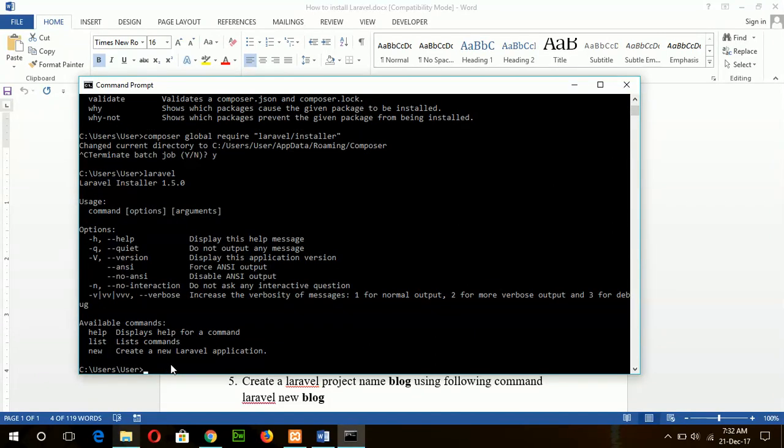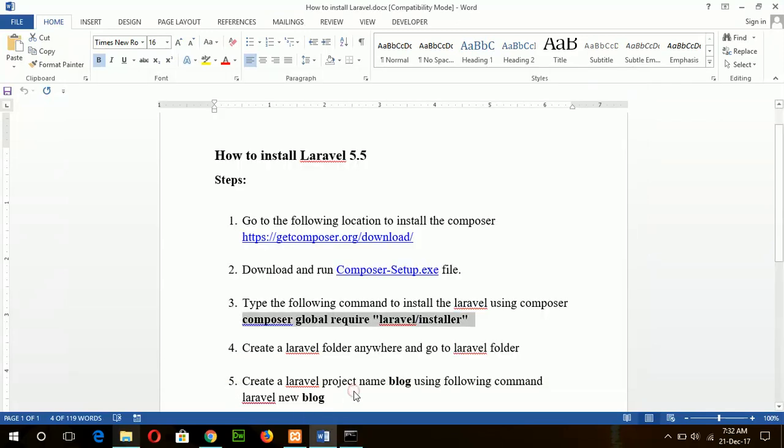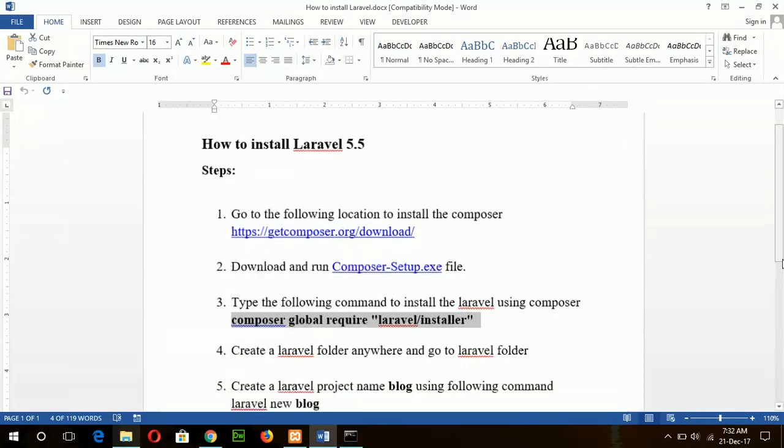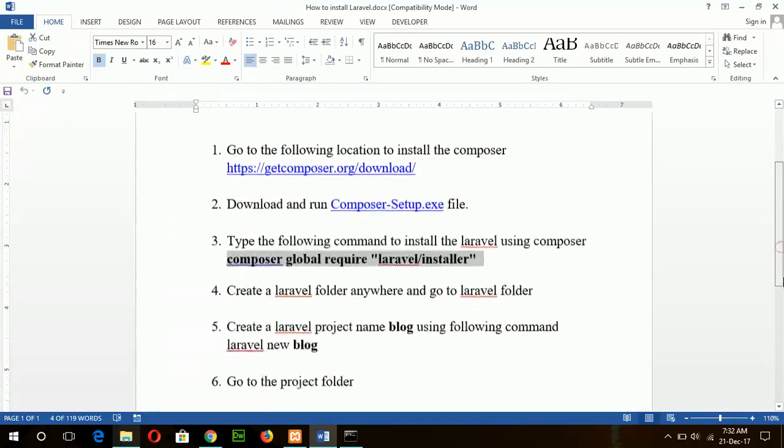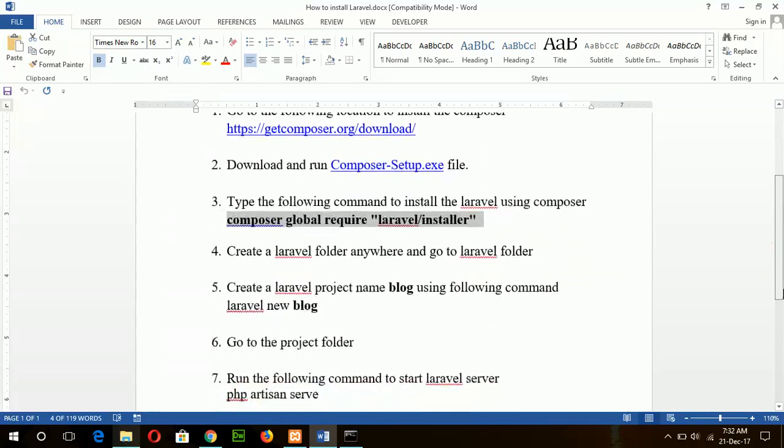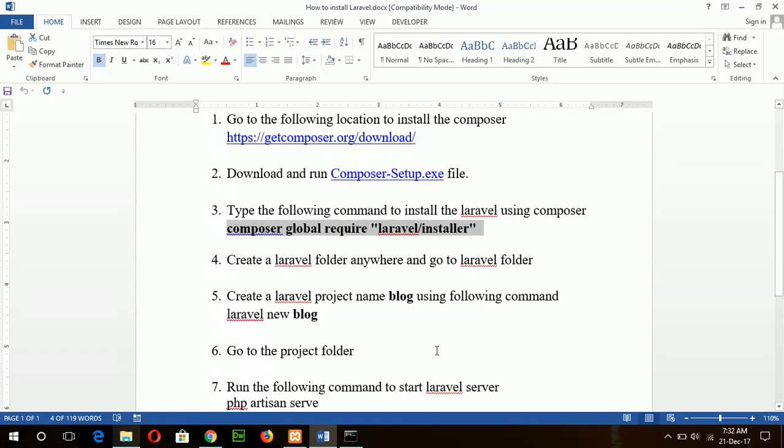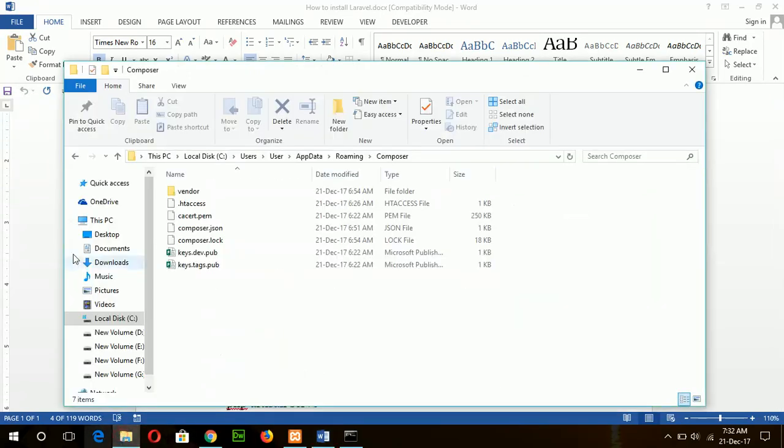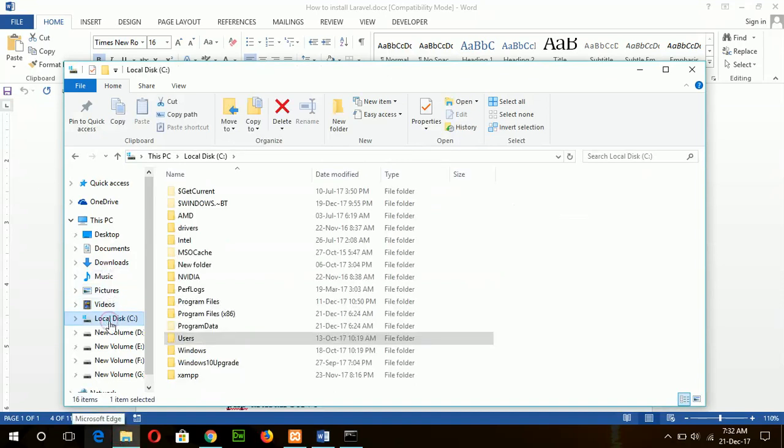Next step is to create the Laravel project. You can create any Laravel folder and create the project under this folder to organize your project. So I am creating a Laravel folder here, suppose in C drive.